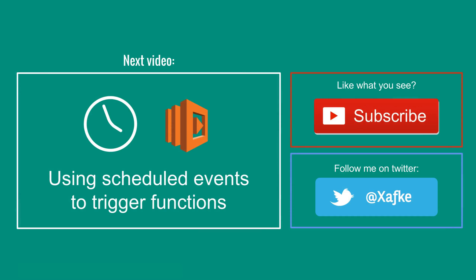So that's it for this video, in the next video I'll show you how you can trigger your functions with scheduled events, that's a bit like using cron jobs on Linux. I hope you find this topic interesting and if you do, make sure to subscribe to this channel, give this video a thumbs up or follow me on twitter.